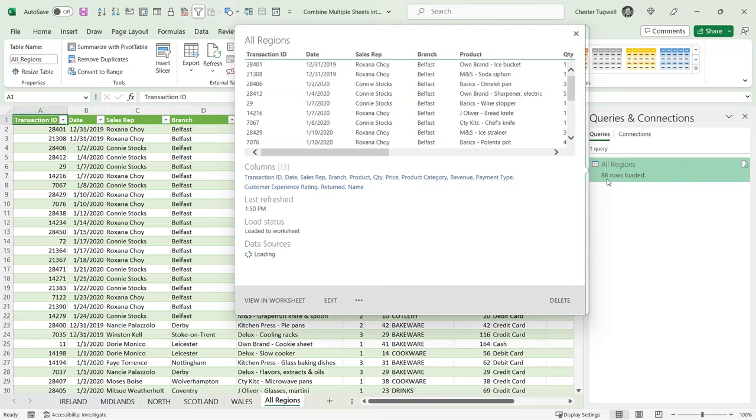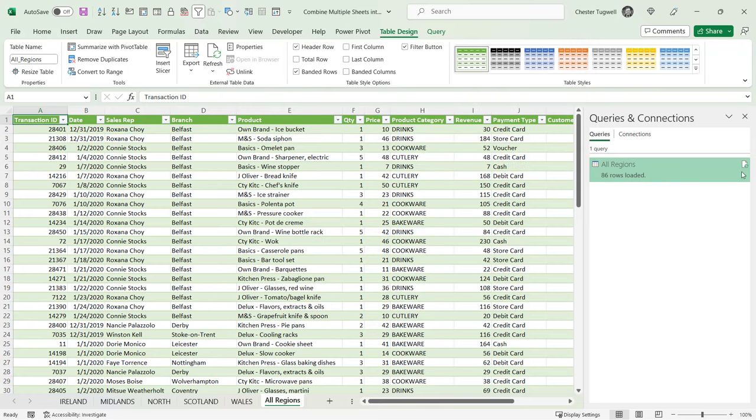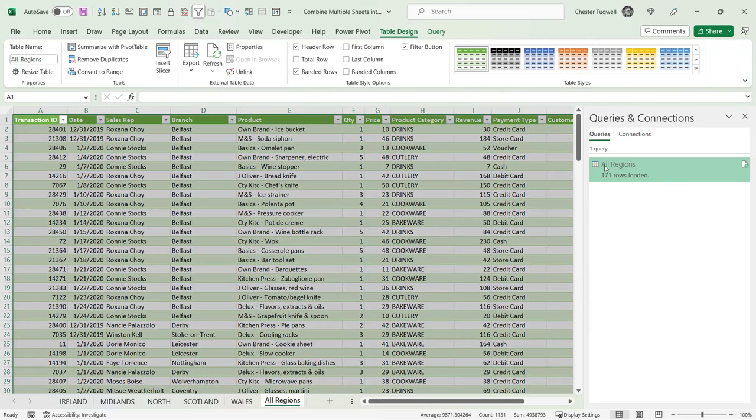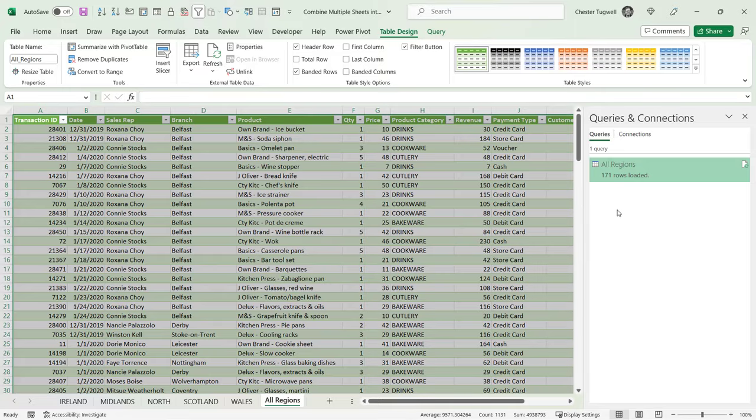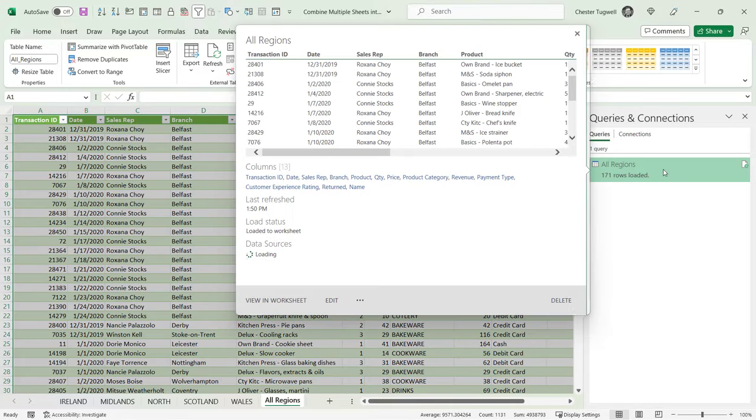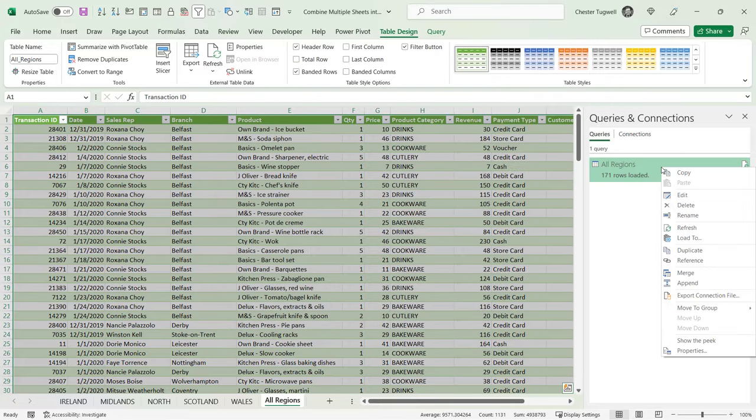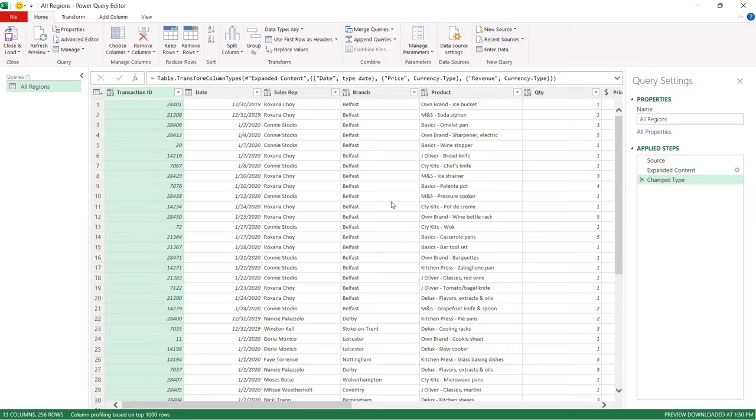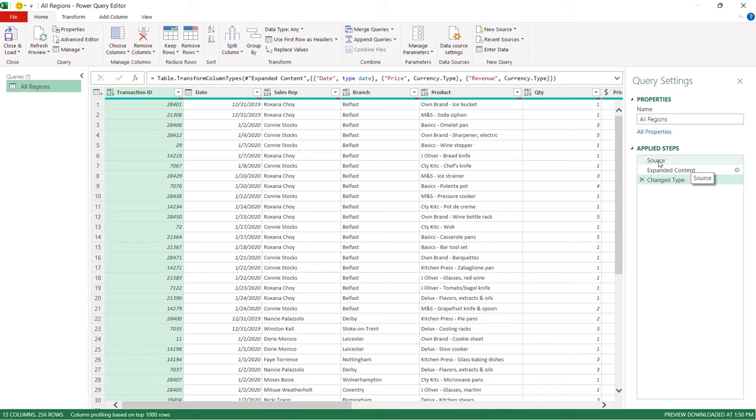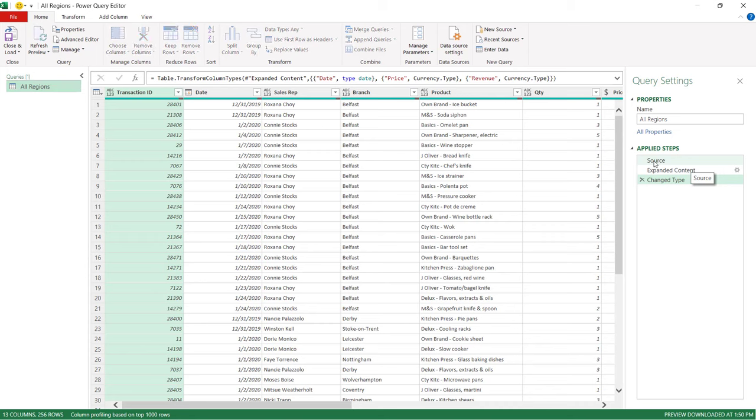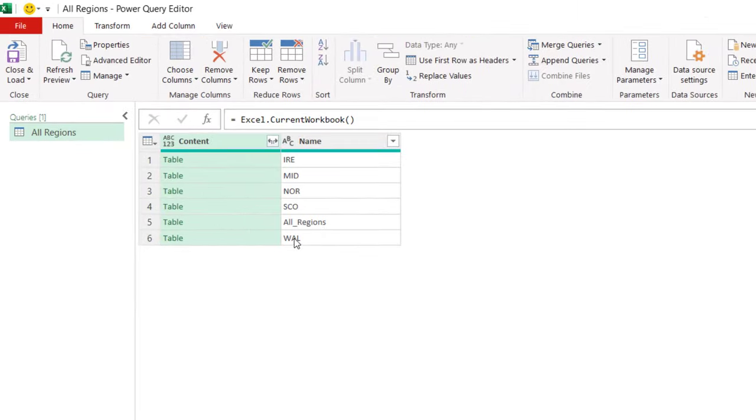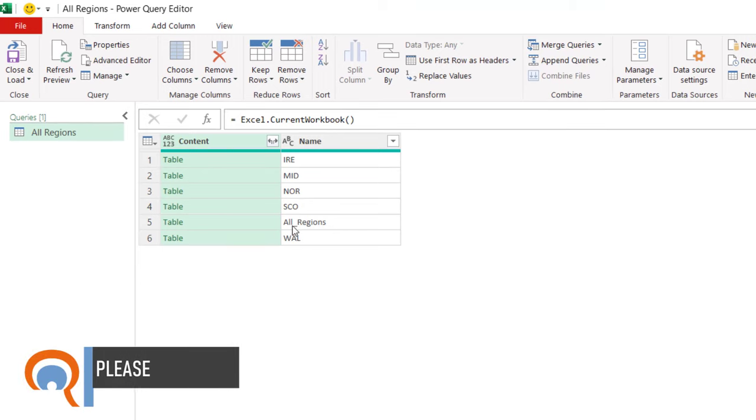Now we need to investigate why it does that. So if we edit this query, right-click, edit, and what I'm going to do is go back to the source, the data source for our query. Now if you look down this list, you can see that it's including the All Regions sheet in our query.